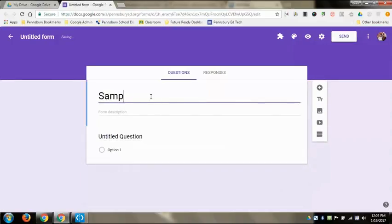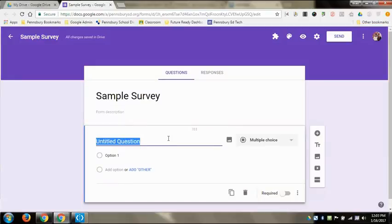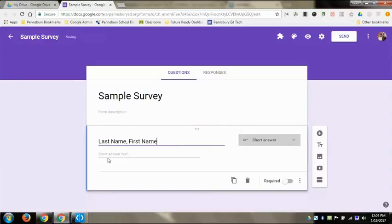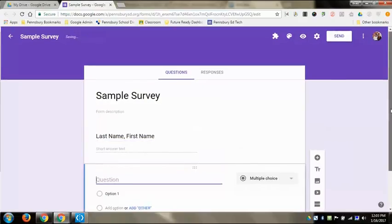The title, so I'm gonna do Sample Survey, and then I click on the top and it'll save it for me up there. I usually do last name, first name as question types, which will change to a short answer, that way I know who's submitting what. And then I'm gonna click the plus button to add a question over here.